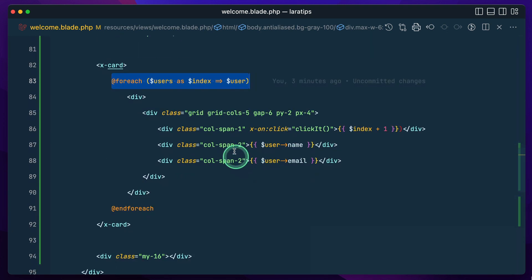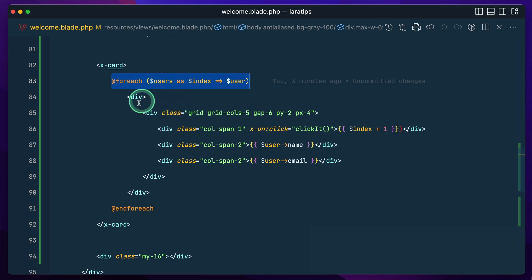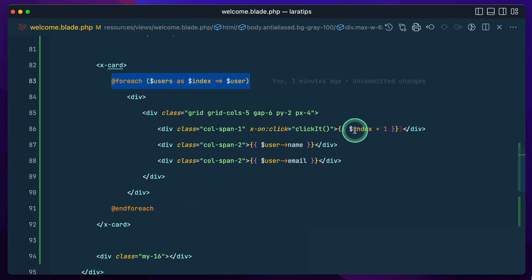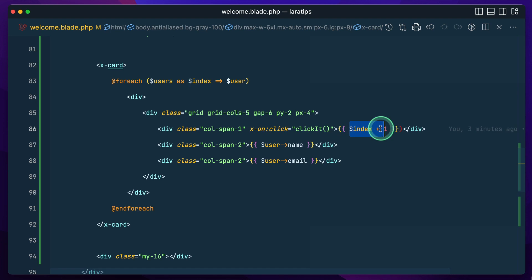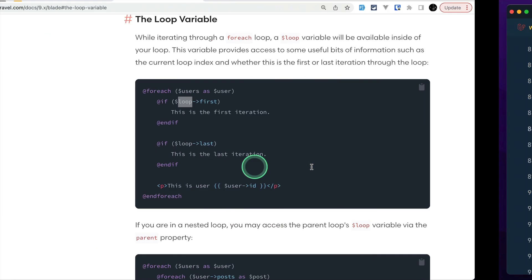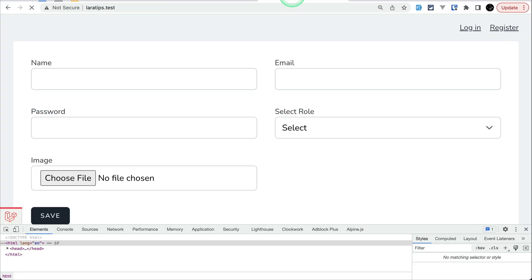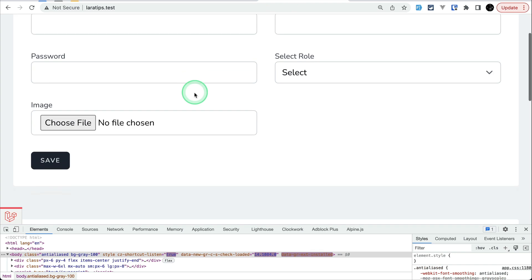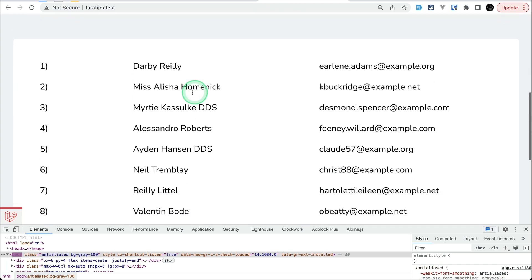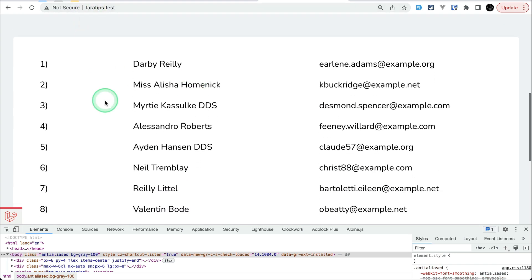Here is a card and I'm using a foreach loop, looping through this div. Inside here I've shown the index plus one as a number, along with name and email.